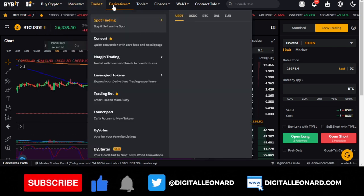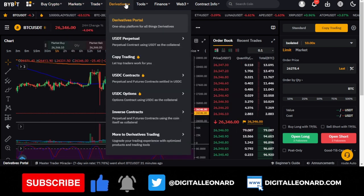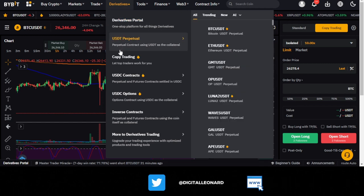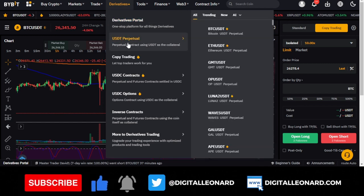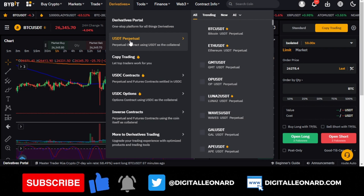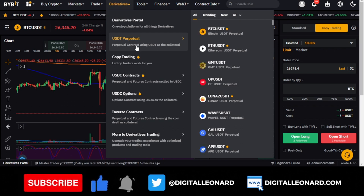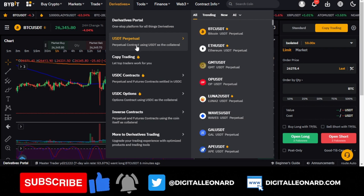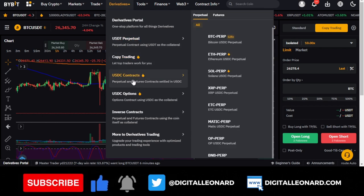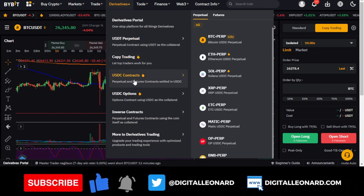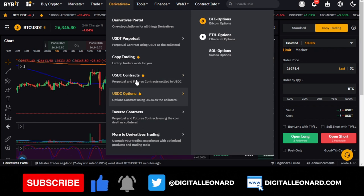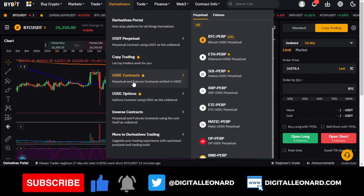If you go to the Bybit exchange and click on derivatives, you'll see the USDT Perpetual. When you are using the USDT Perpetual, it's because you have USDT in your account. Bybit also has a USDC contract, so if you are going to be trading in USDC, you can use the USDC contract option.